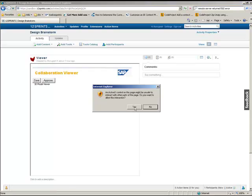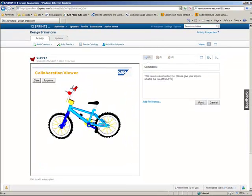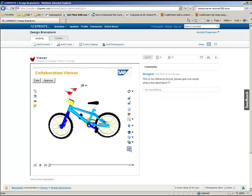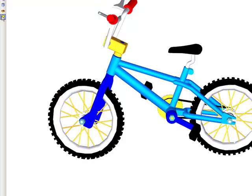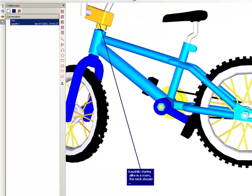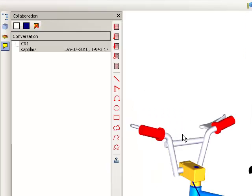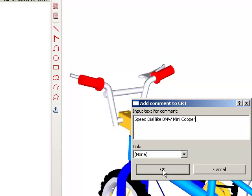The design engineers log into the platform to collaborate on the design of the 3D bicycle using the collaboration viewer extension. Using this collaboration viewer extension, they can maintain comments which can be collaboratively shared with other participants and can get real-time design feedback from other design engineers.